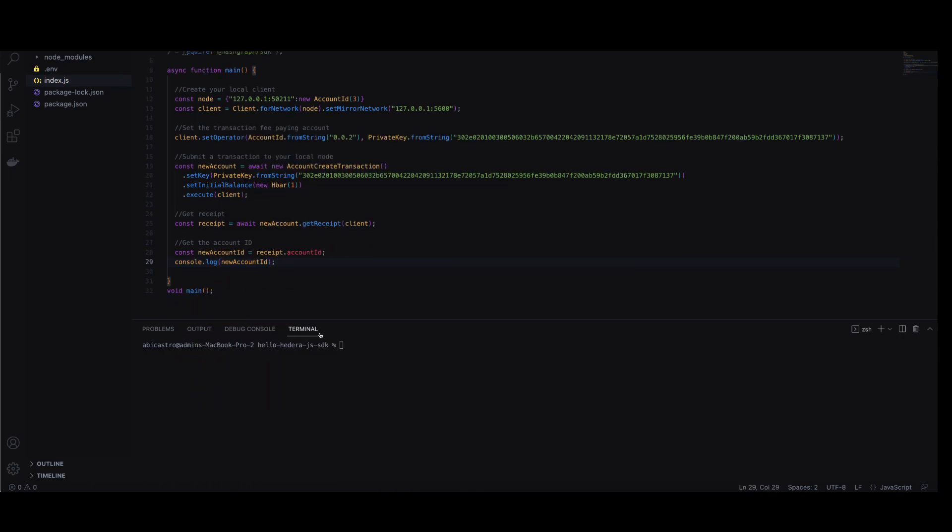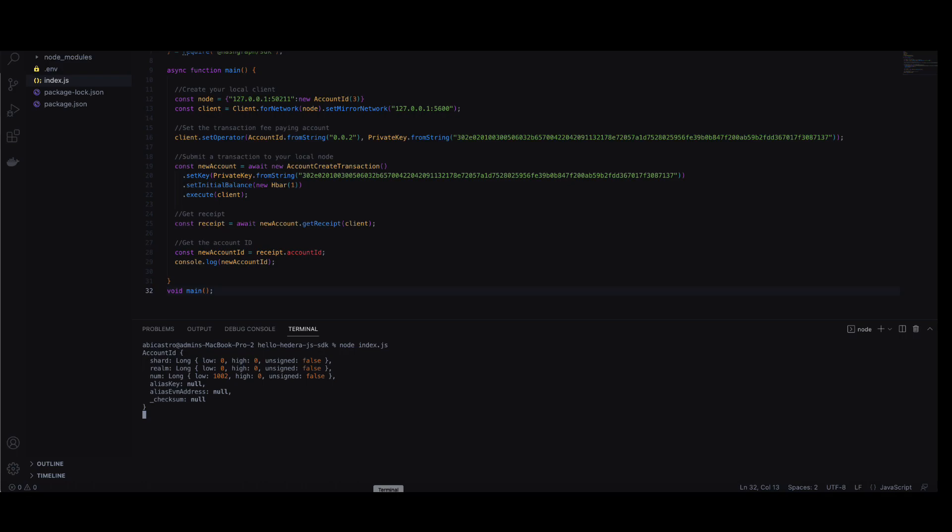Now we'll execute our script in the Visual Studio Code terminal. You'll see the new account ID print out if it ran successfully.